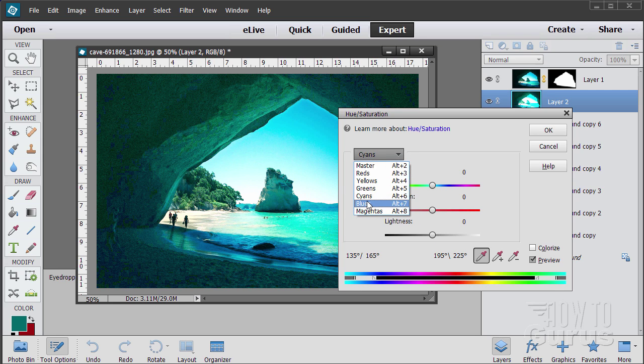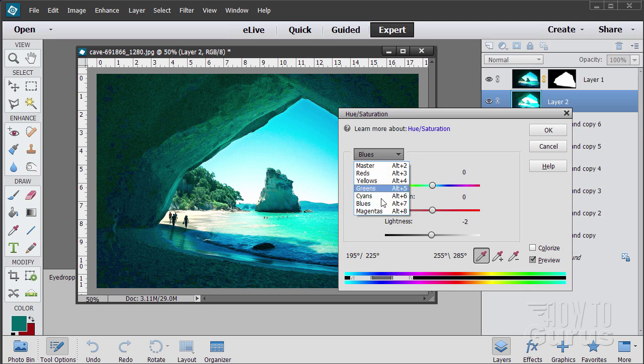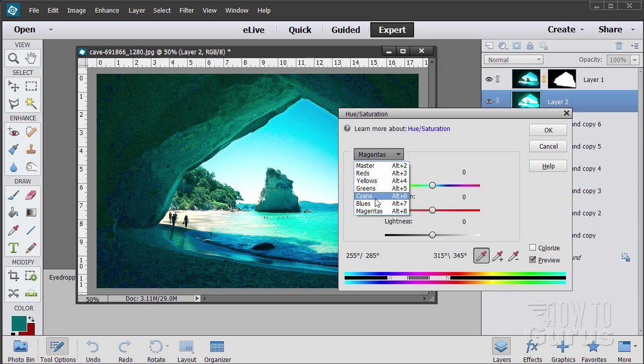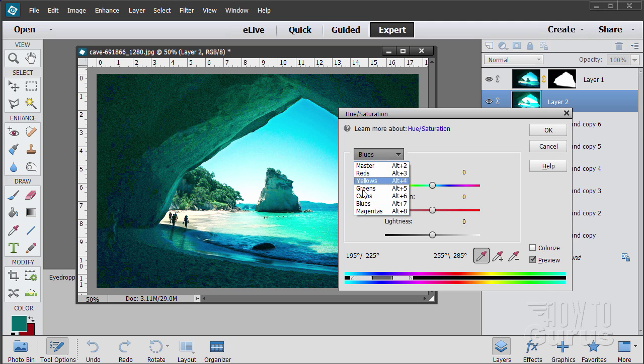Let's just go ahead and finish up. See if anything else is having an effect here. Blues, nothing. And magentas, nothing. So we're dealing with the cyans. I'm just setting these other two back to zeros. So it's the cyans that I care about.